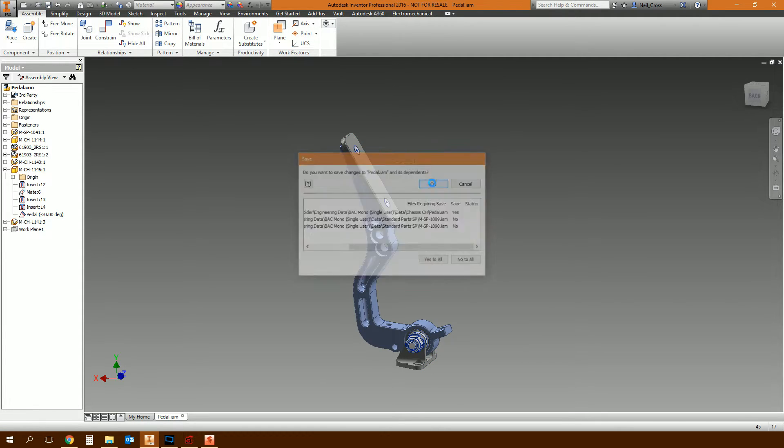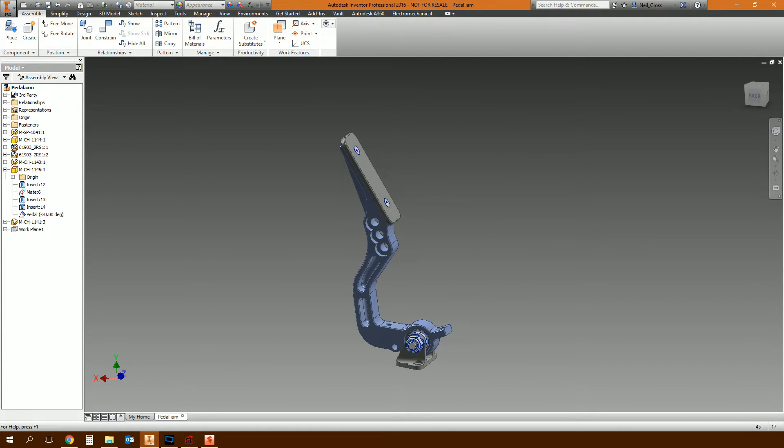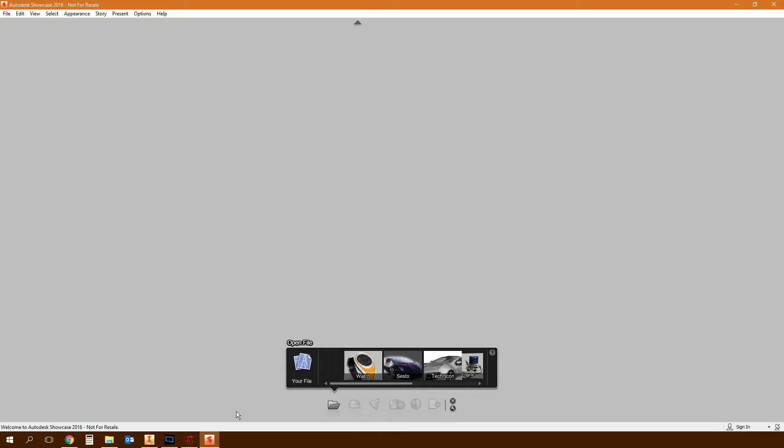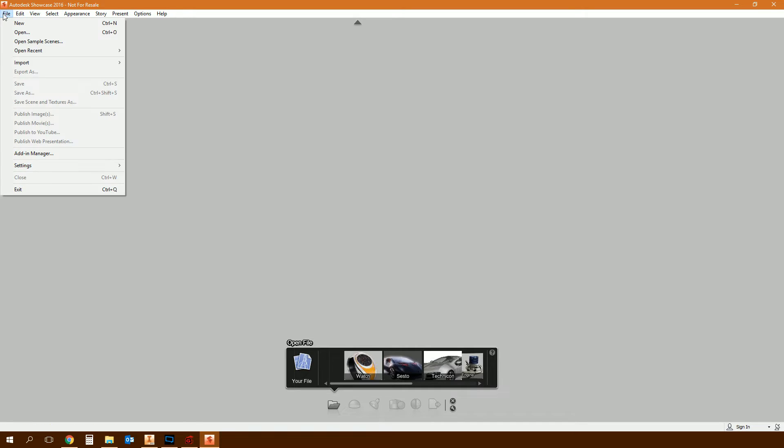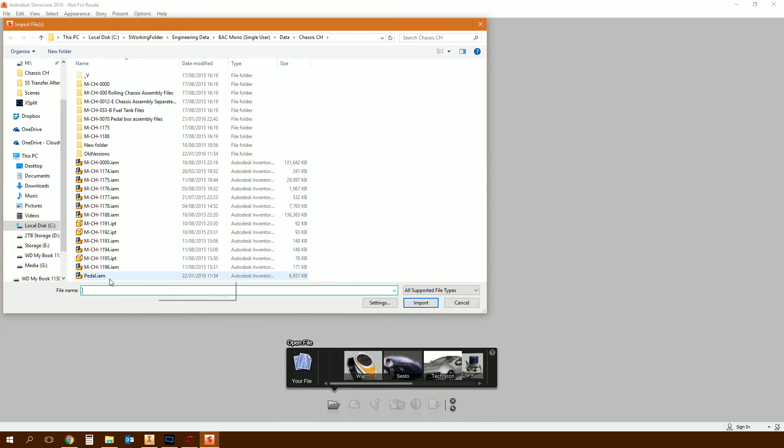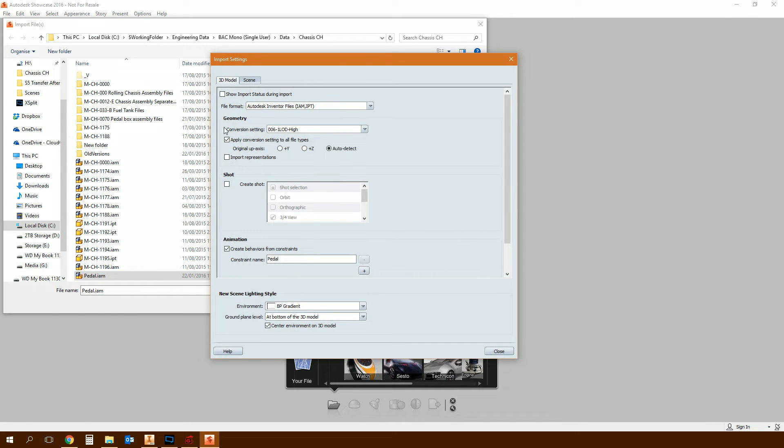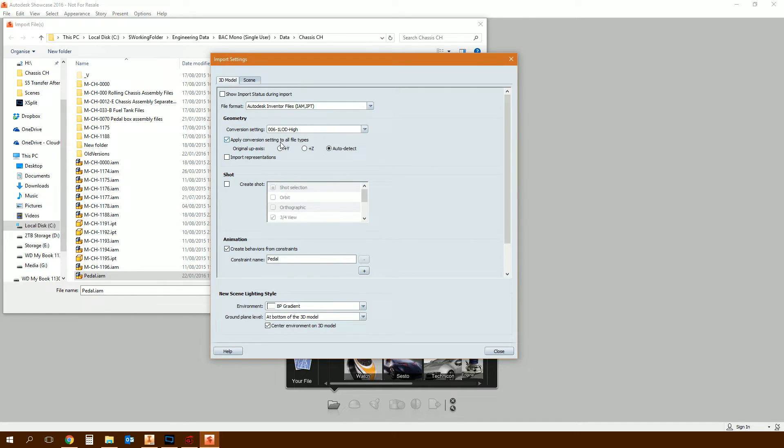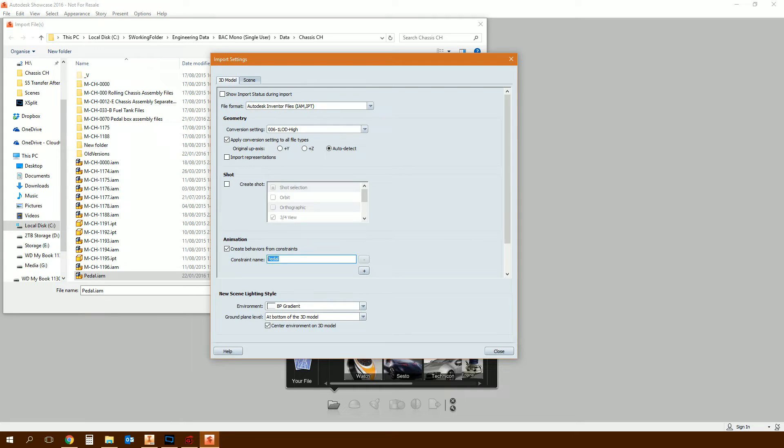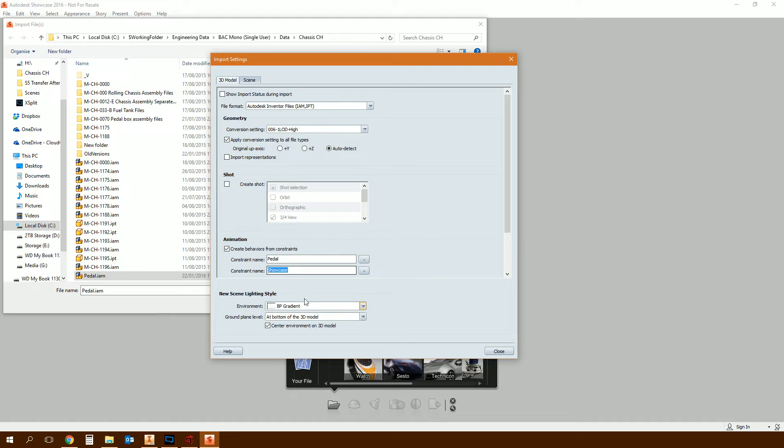Its normal resting position is zero degrees, but we're leaving it in the negative 30 position. So you save your model at this point. Go to Showcase, File, Import, Import Files, browse to the assembly that you were just working on in Inventor. You can still have it open in Inventor, that's not a problem. Click settings. You can ignore most of the crap in here - representations and shots and conversion settings, none of that matters. What matters is this bit here: Animation, Create behaviors from constraints.